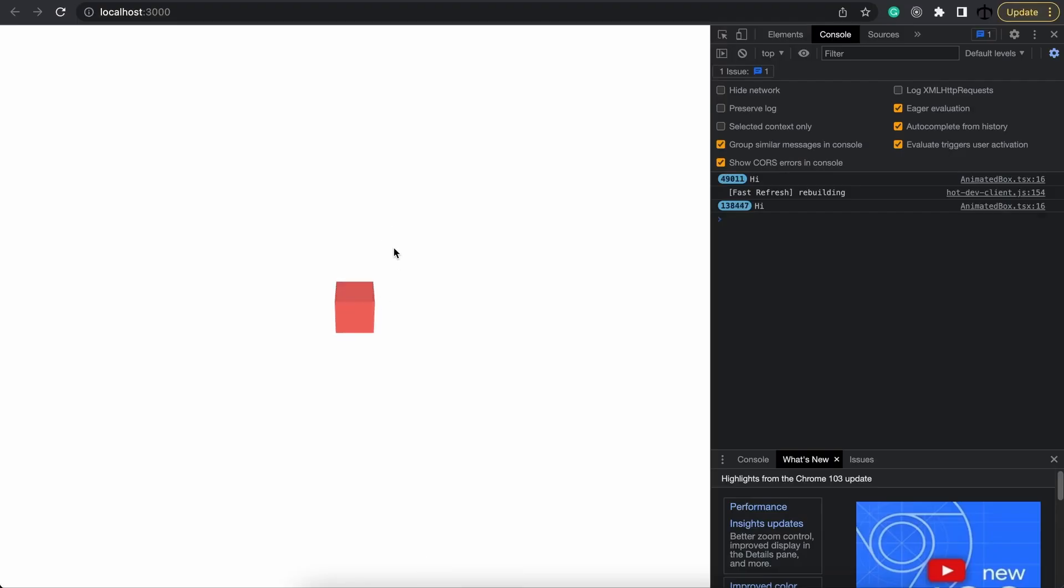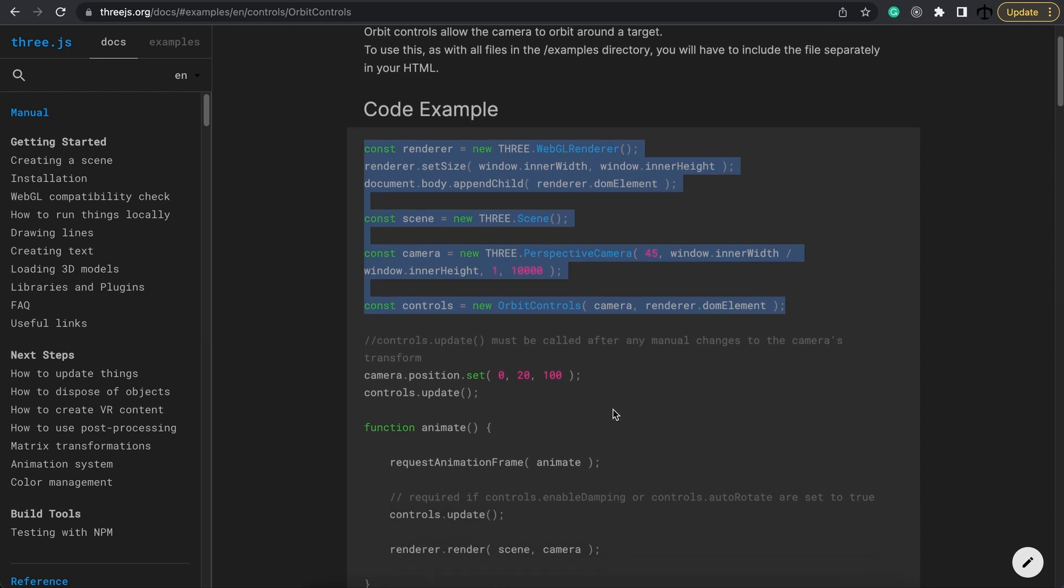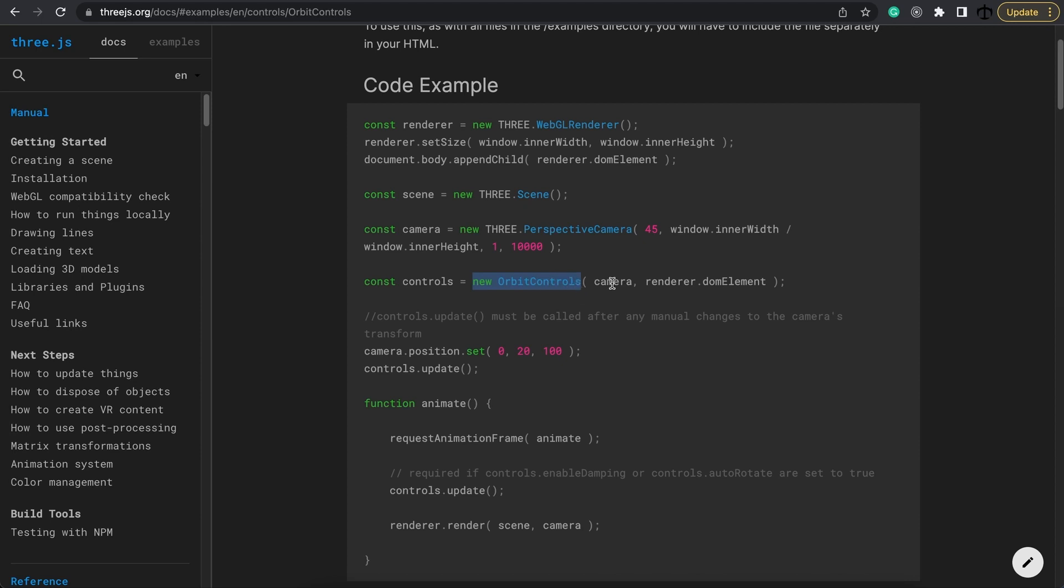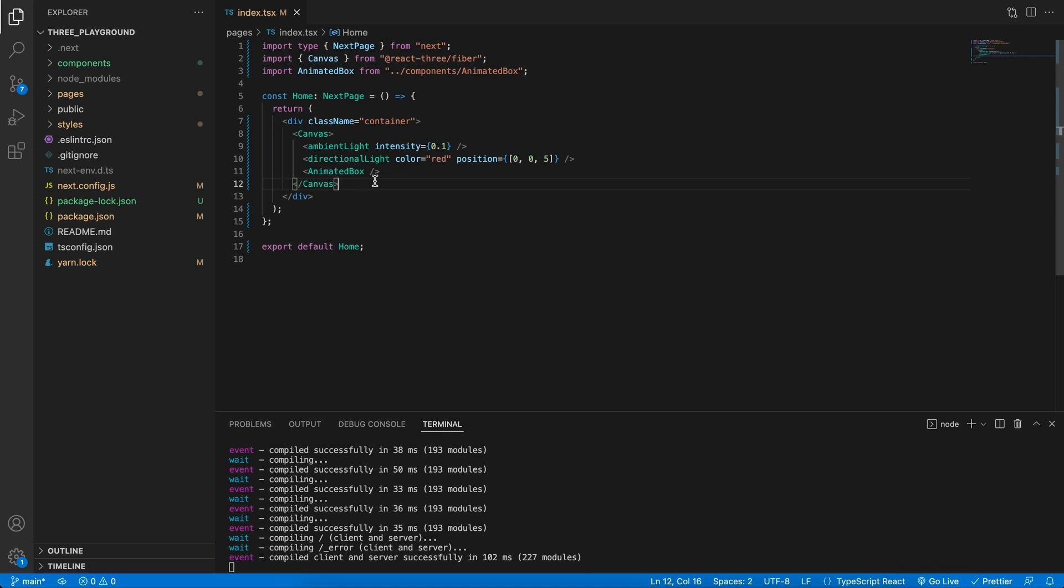But now we have this cube spinning, and how cool would it be if we had some controls that we can move the camera around this cube. That's where orbit controls come into play. Now orbit controls actually exist in the Three.js library, and you can see that this is how you would set it up in a normal Three.js application. You instantiate a new orbit controls and pass it a camera and the renderer's DOM element.